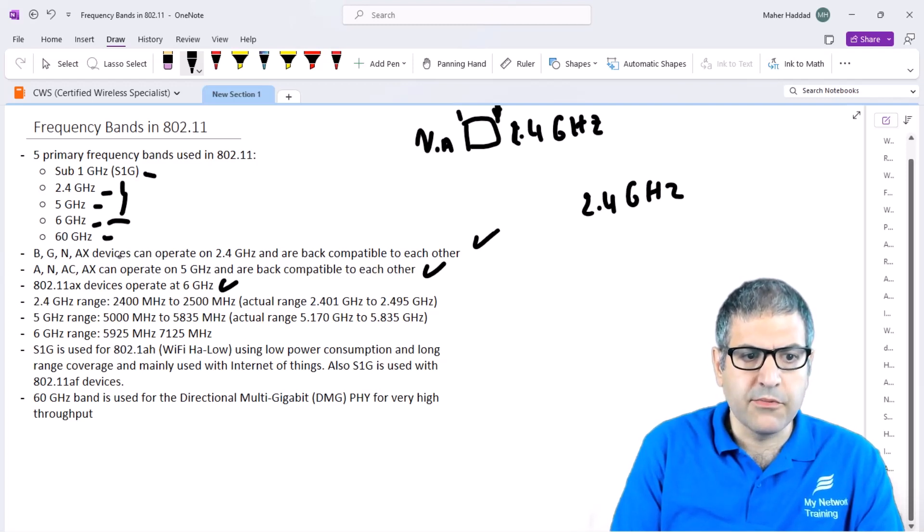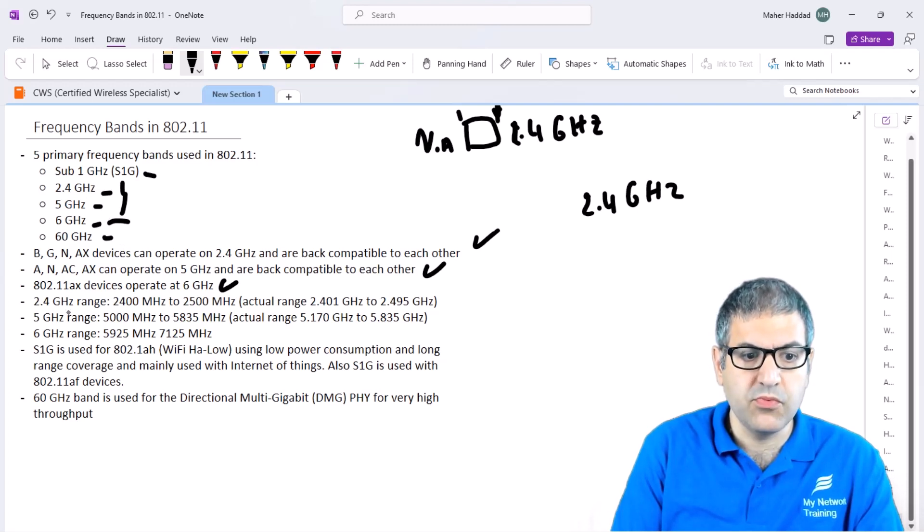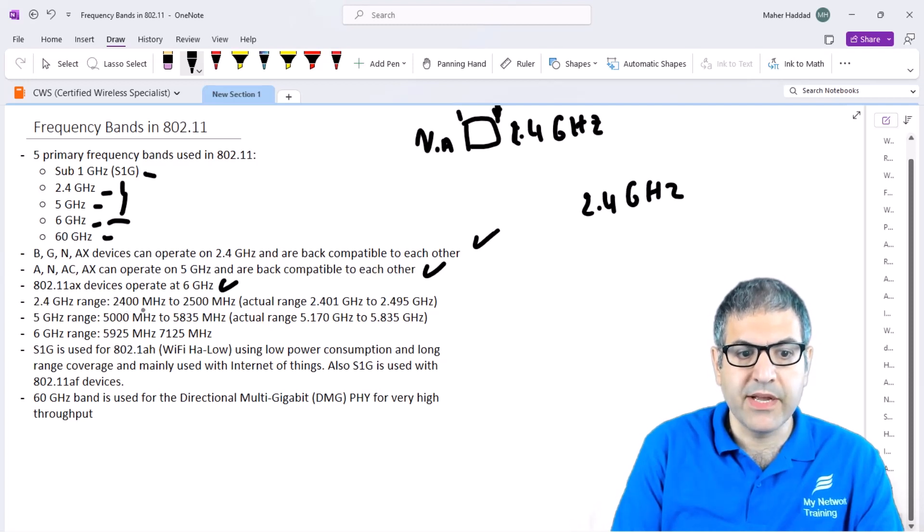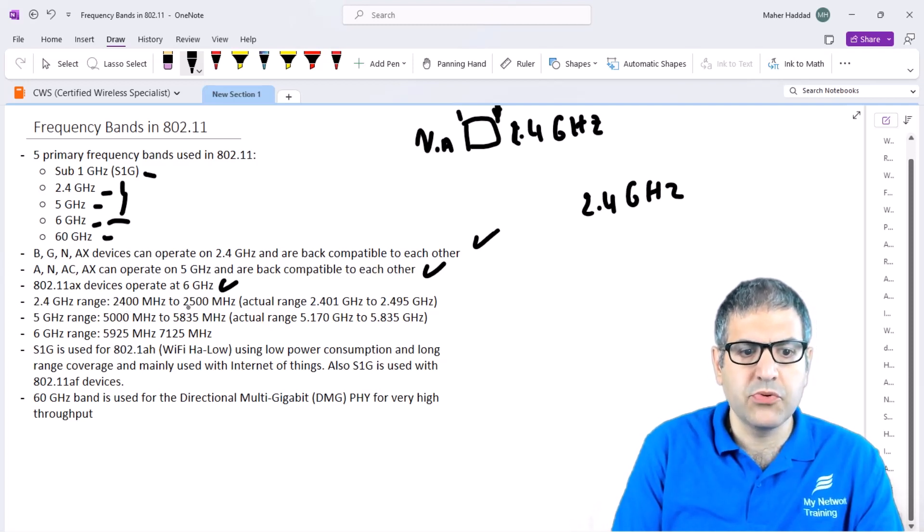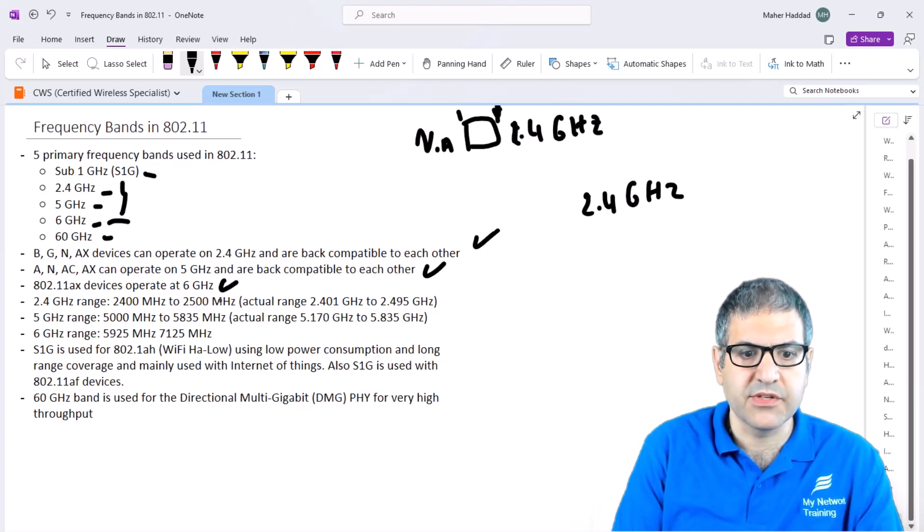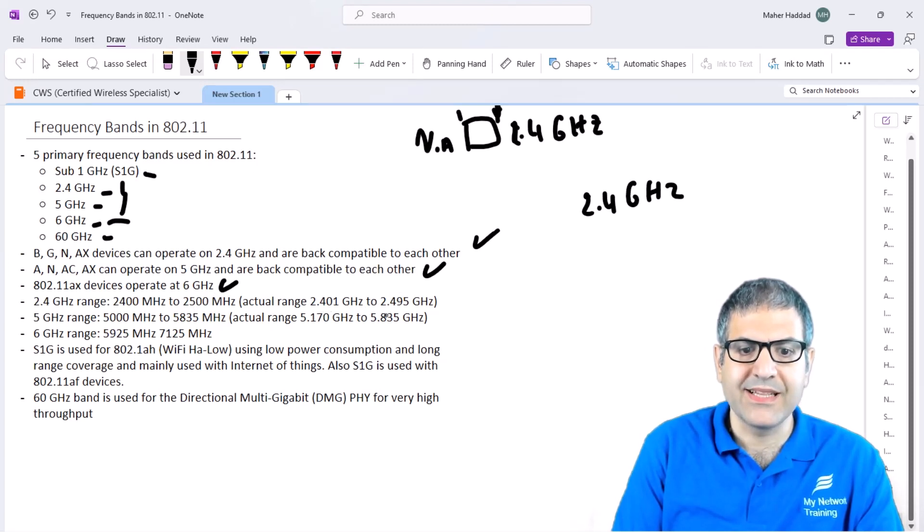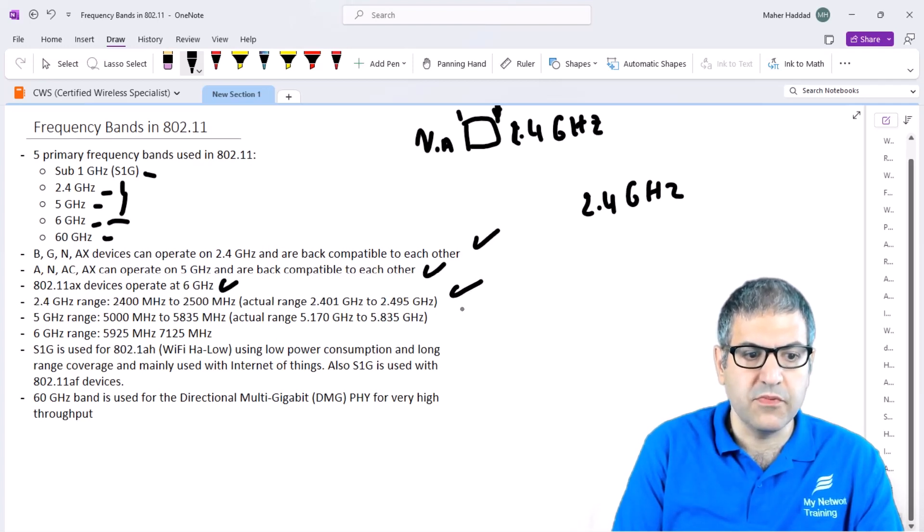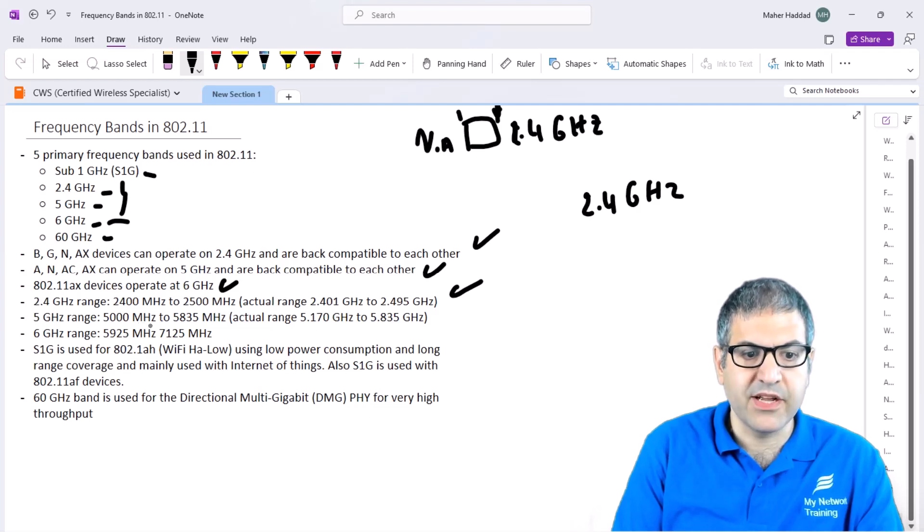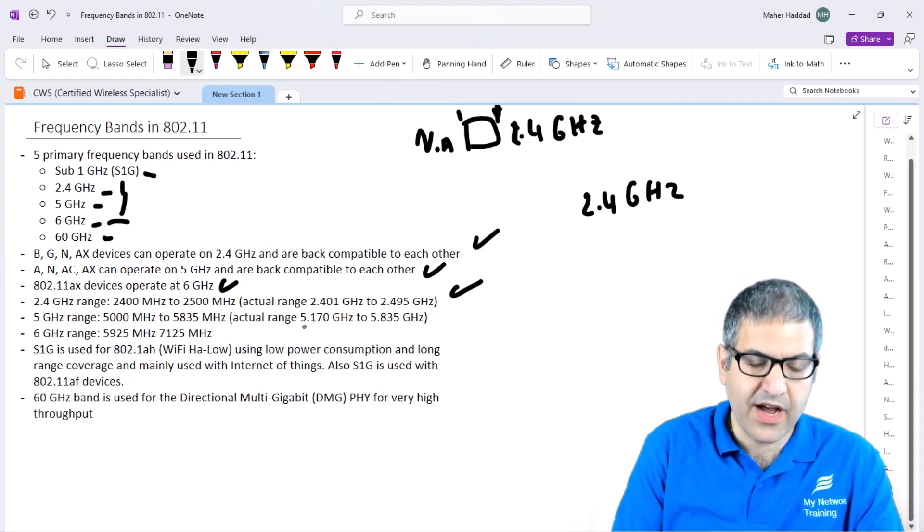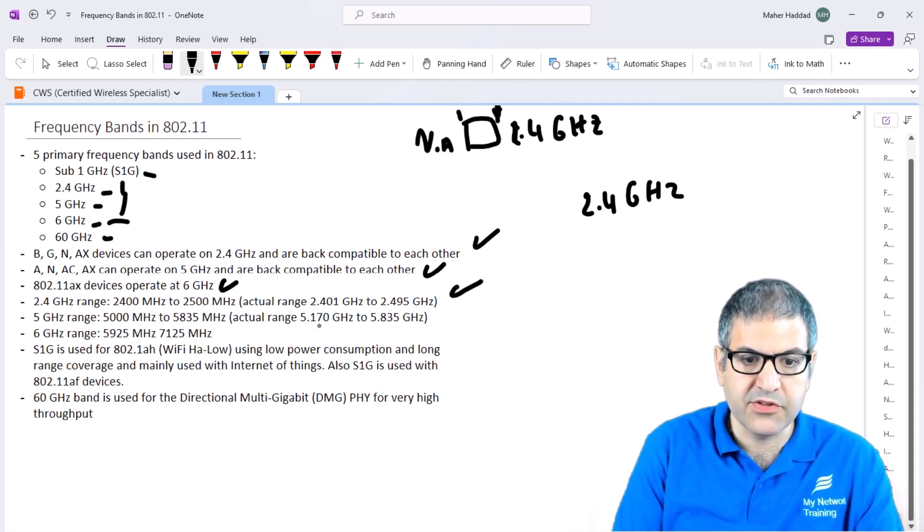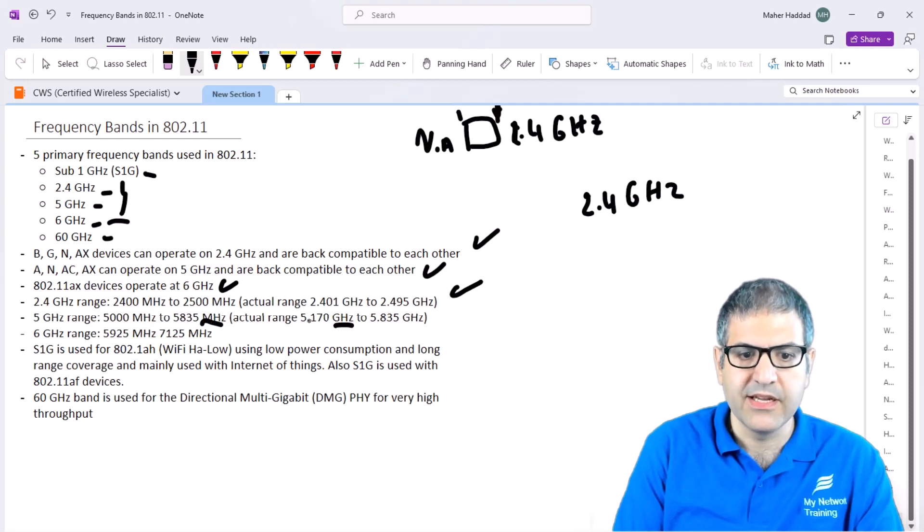While we're speaking about frequencies, let's see what range of frequencies are being used on Wi-Fi. On 2.4 GHz we have from 2400 MHz (2.4 GHz) until 2500 MHz (2.5 GHz), but the actual range is 2.401 GHz until 2.495 GHz. On 5 GHz we have from 5000 MHz to 5835 MHz, but the actual range is from 5.170 GHz to 5.835 GHz.